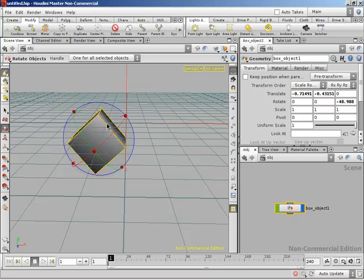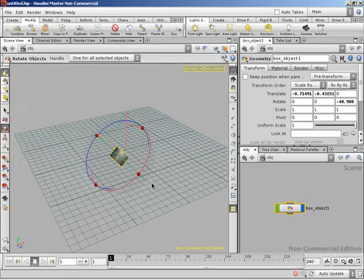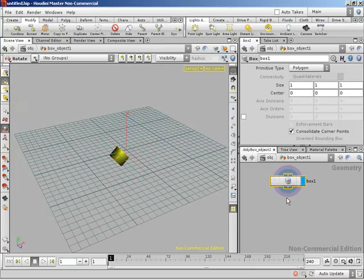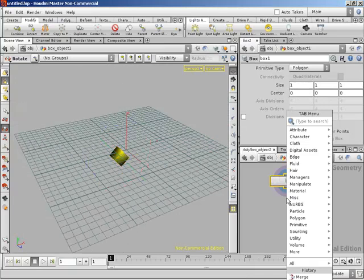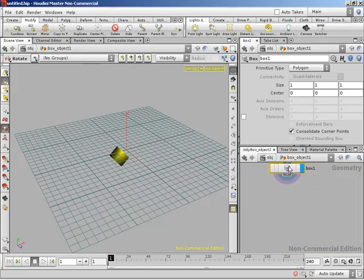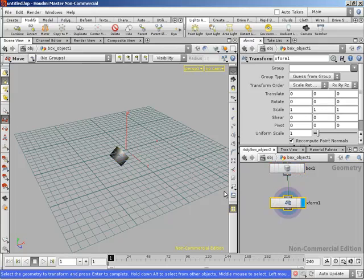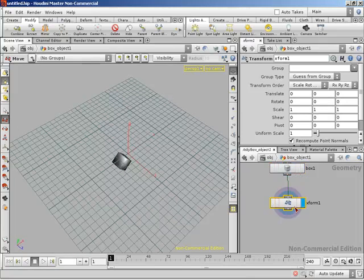All the transformations we've discussed so far are at the object level — we're moving models around the scene, our virtual stage, positioning objects. We're not transforming the geometry components down at the geometry level. To do that, double-click to jump inside the geometry node and add a transform SOP — via Tab and typing 'transform,' or right-clicking the node output and selecting Transform. Then use the same tools to manipulate individual geometry.